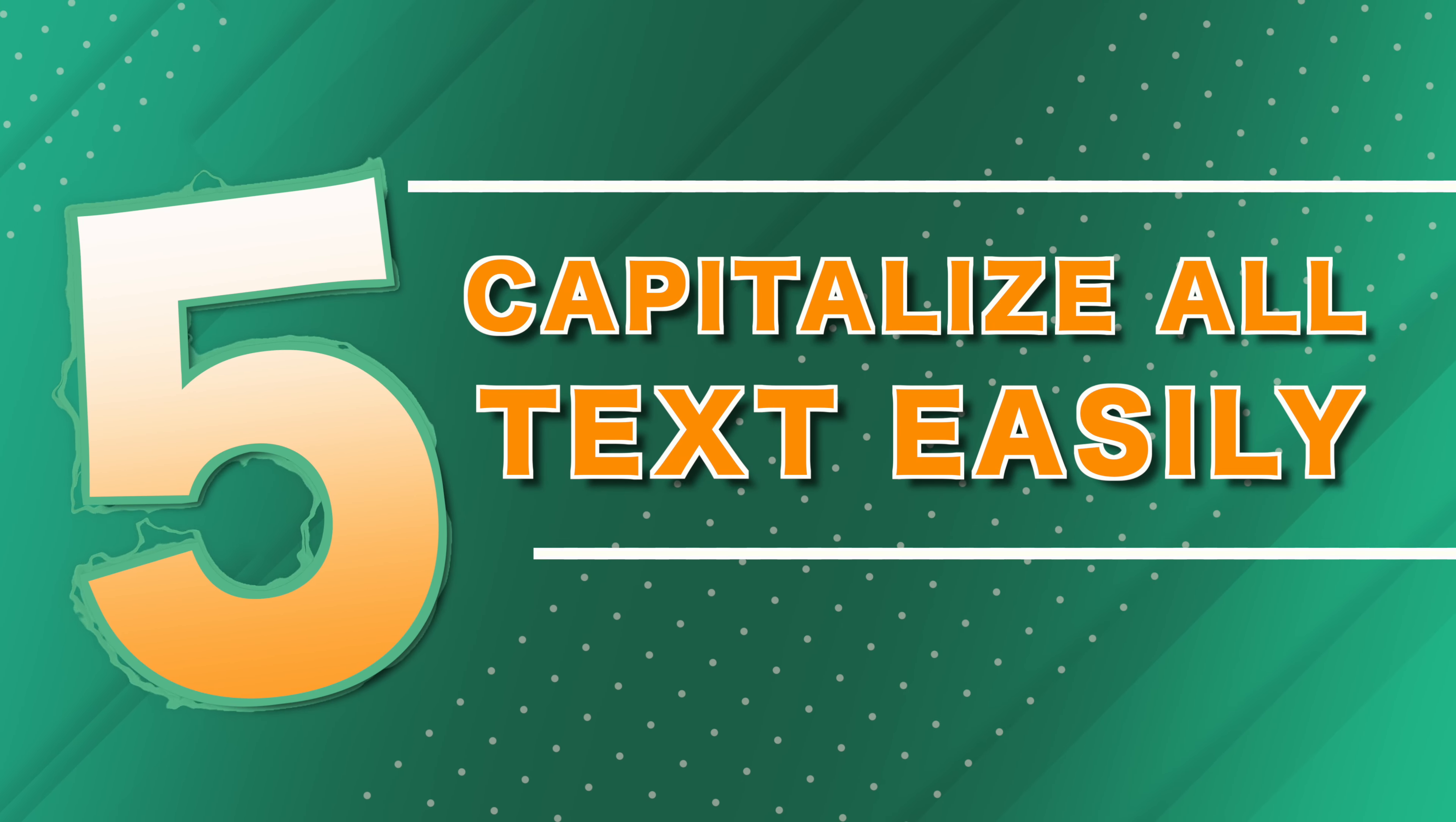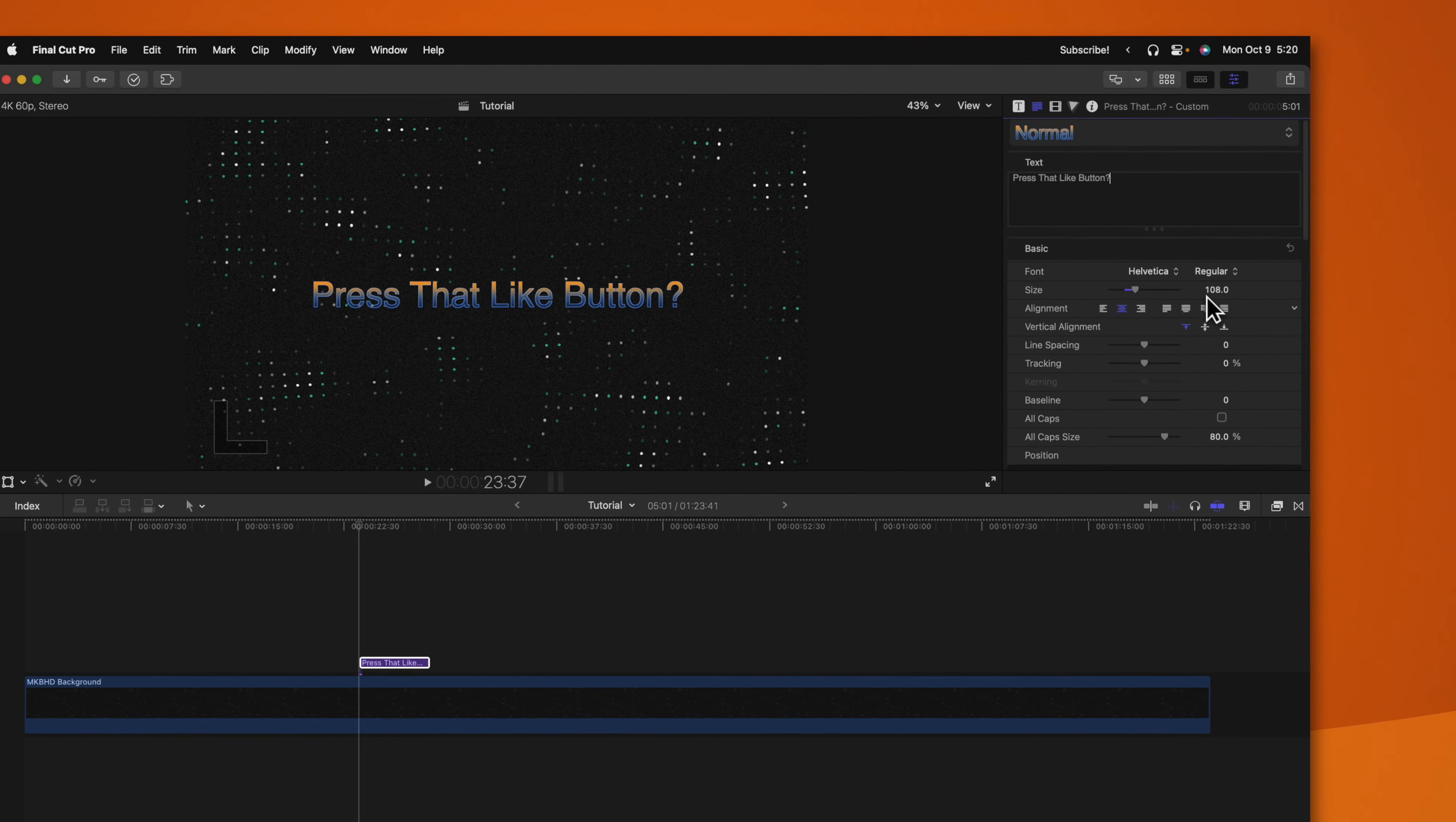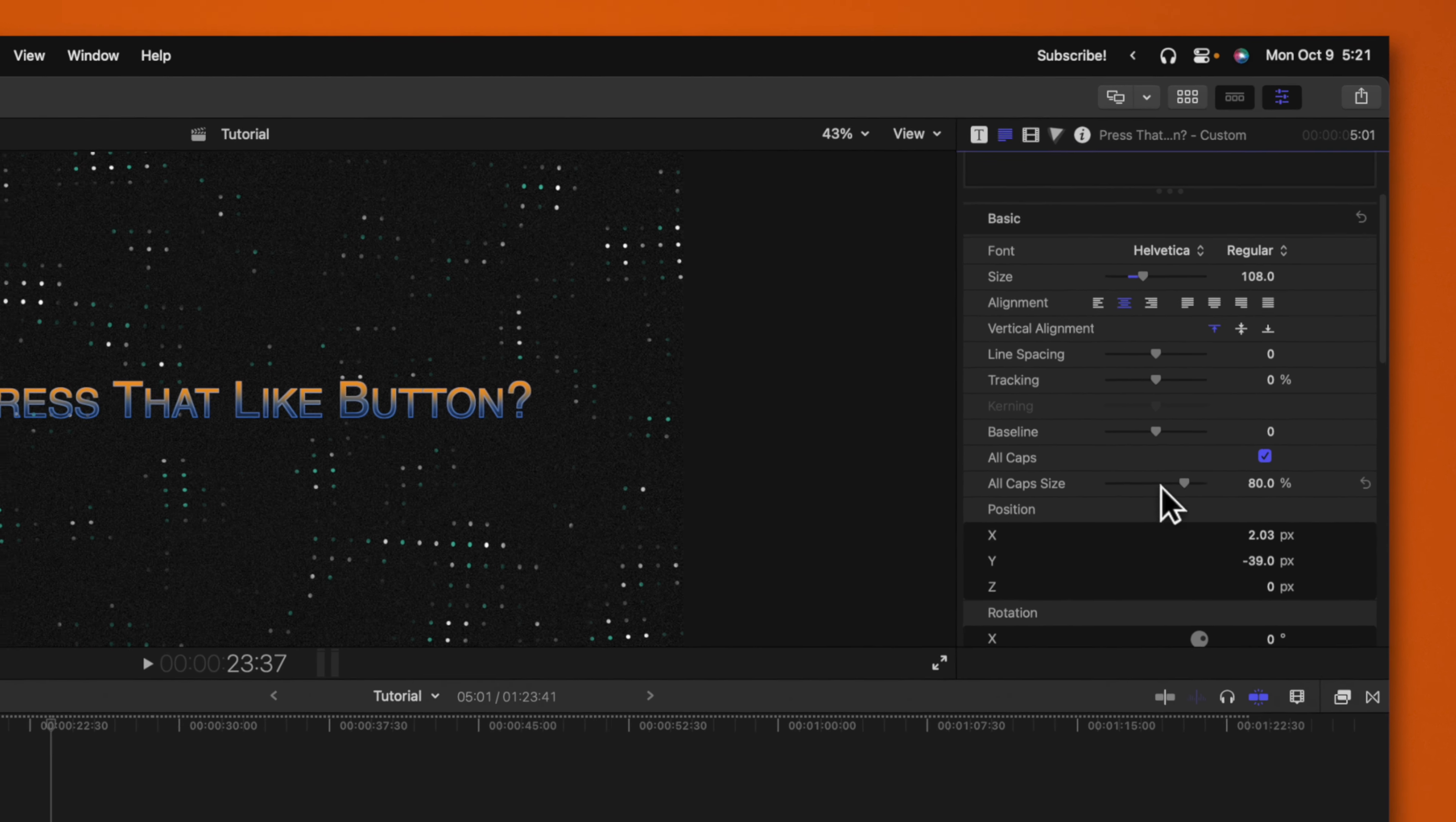Another simple but really cool feature with titles is have you ever decided later on that you wanted all of your text to be in caps? Well, if you scroll down in your title inspector, there's this little option for all caps. Go ahead and enable that.